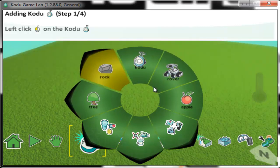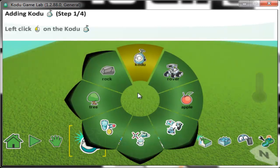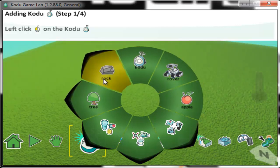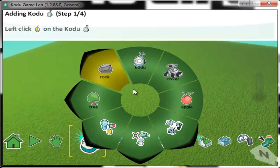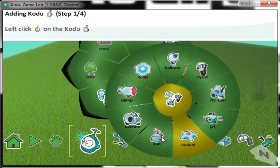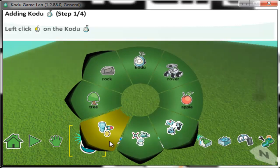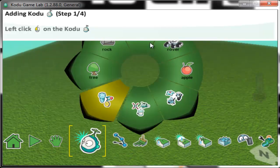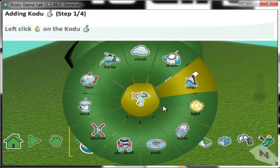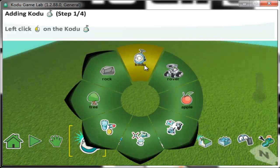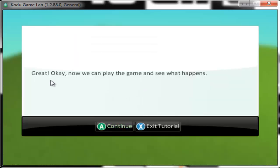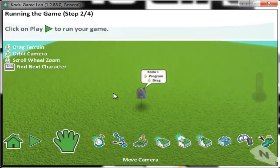Now you'll see this menu. You just get some starting objects. You can click this and get a wider option — click it again to get a wider option, and again for an even wider option. But we're just going to add a Kodu. Now we can play the game and see what happens — select this to play the game.